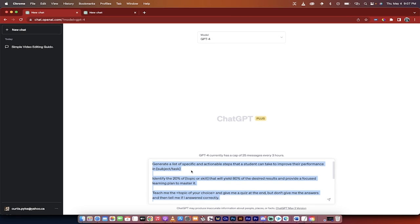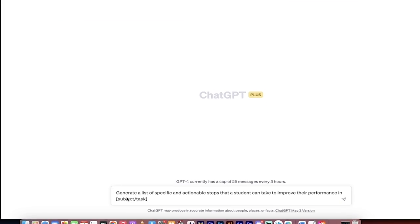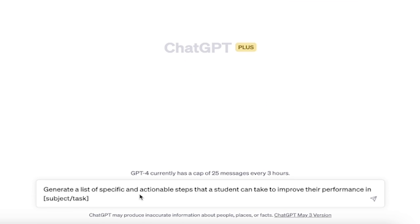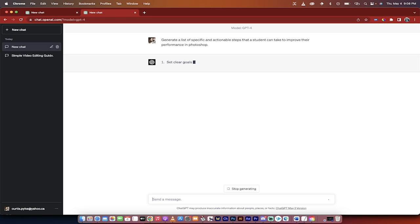I'm going to go through them sequentially, read them to you, execute on it, and then we'll go through the results. So I've gone ahead and copied and pasted in the first one. You'll see here, generate a list of specific and actionable steps that a student can take to improve their performance in subject or task. Now for me, I'm going to select Photoshop because I know Photoshop quite well, so I'll know if GPT is giving me a BS answer. I'm going to hit enter on that, let it write its thing, and come back.